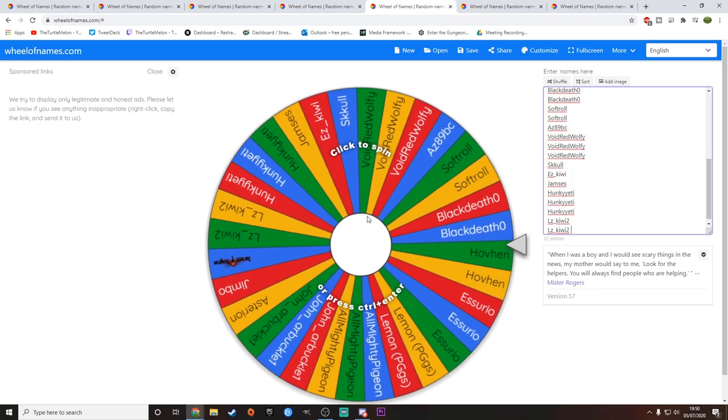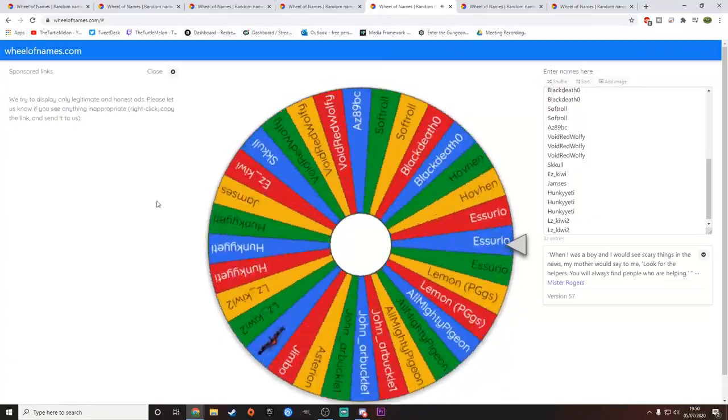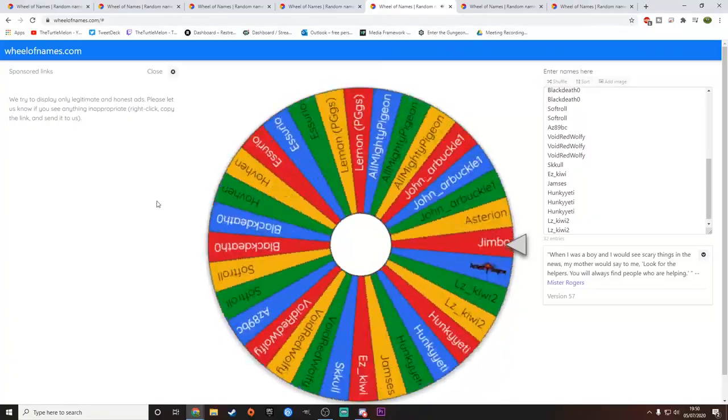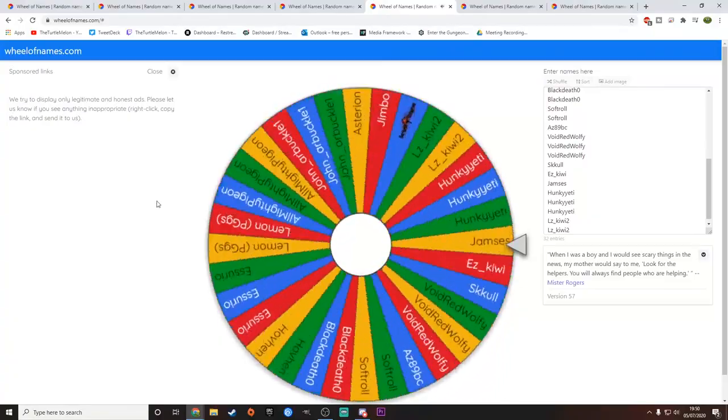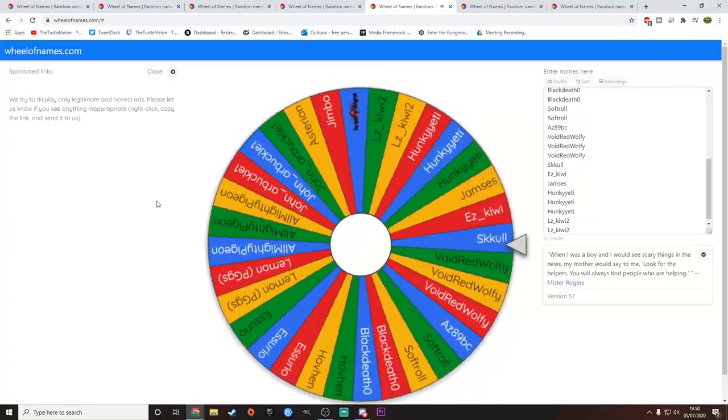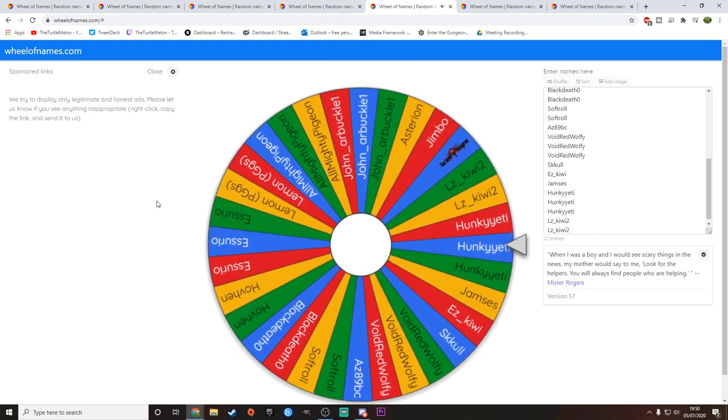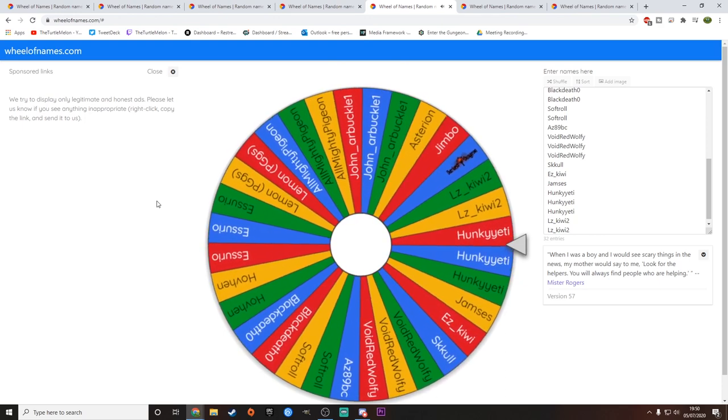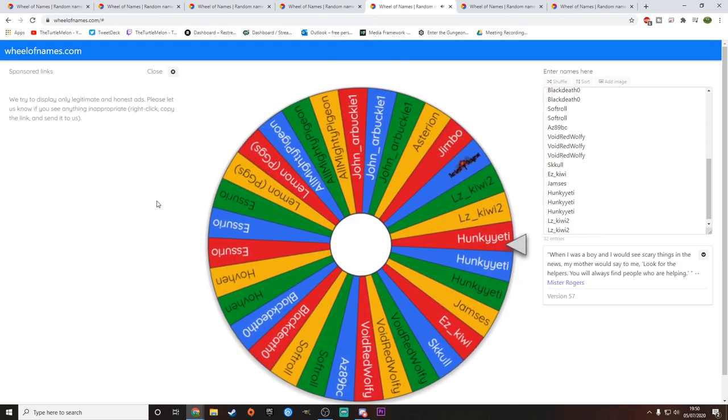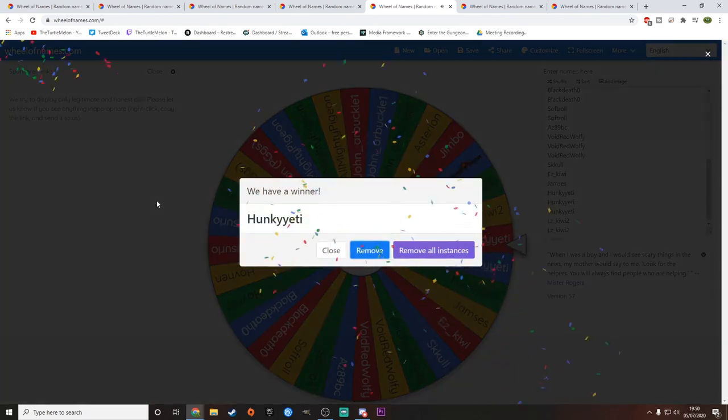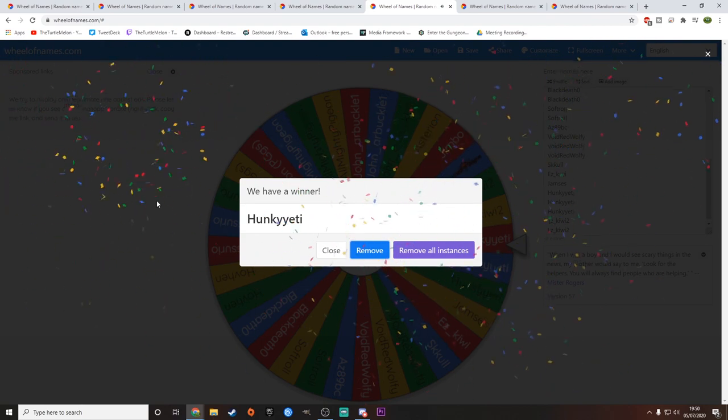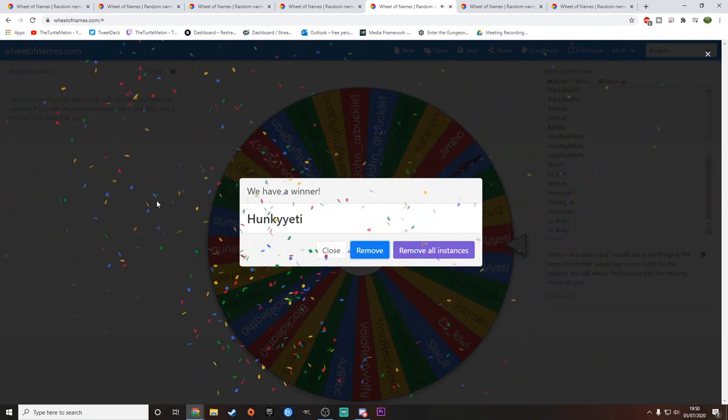On to the next one. We have Darkest Dungeon. Let's have a little look. See here. Who are we going to get? And this is going to be... Funky Yeti. Funky Yeti has won Darkest Dungeon.